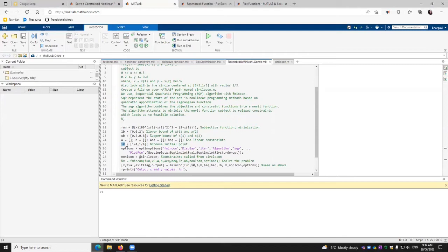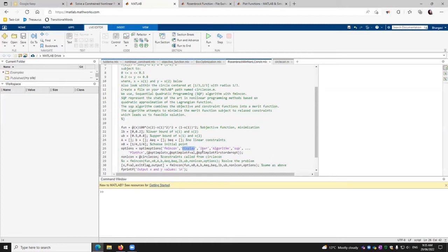Now we define the initial values. We choose it to be 1/4 and 1/4. And then we specify the options, the options of optim options. We are defining which solver we are using, that is fmincon optimization solver.